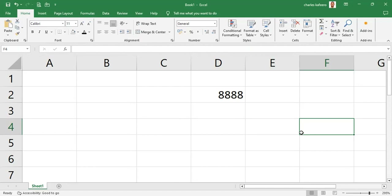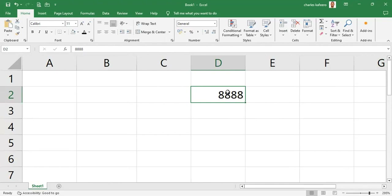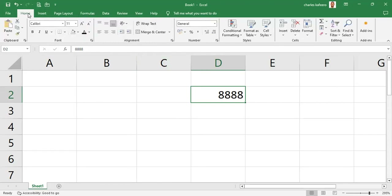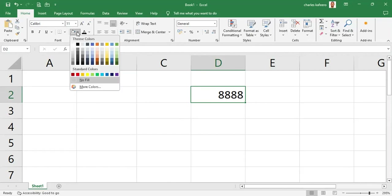Now let's pretend we are using the mouse and all we want to do is change the fill color for this cell. If our cursor is in, say, the Formula section of the ribbon and we want to change the fill color using the mouse, we first have to go to the Home tab — because that's where we find fill color — and then find the tiny dropdown arrow for fill color, which opens up a color palette dialog box.